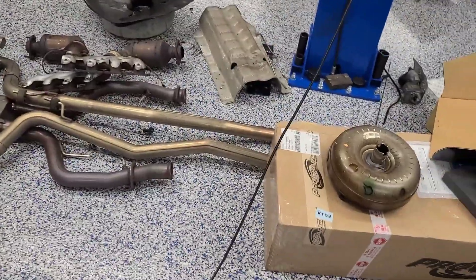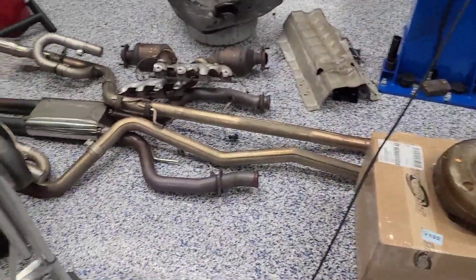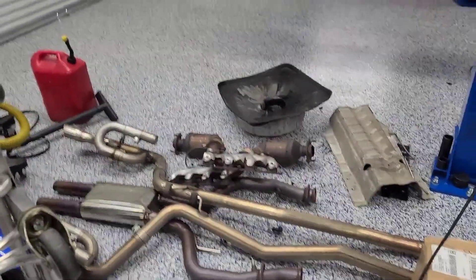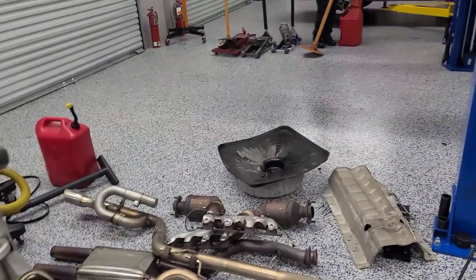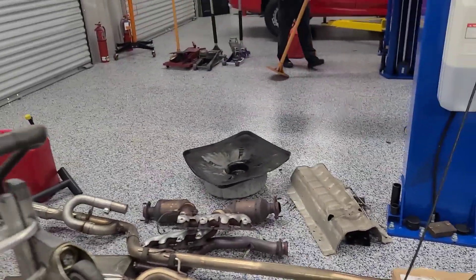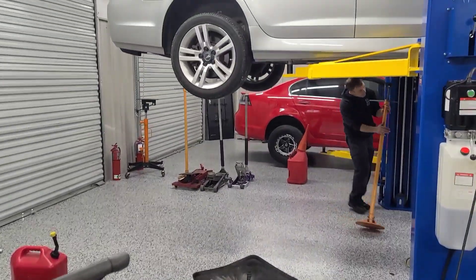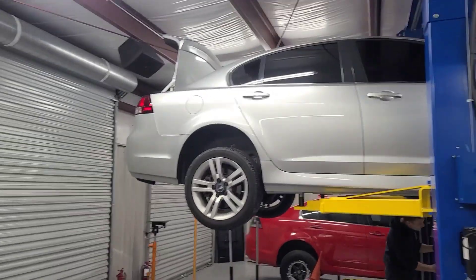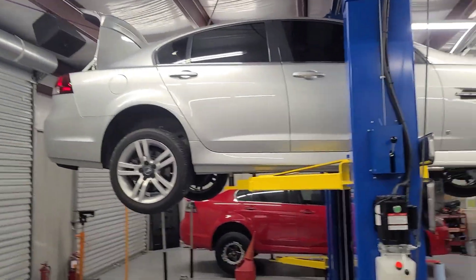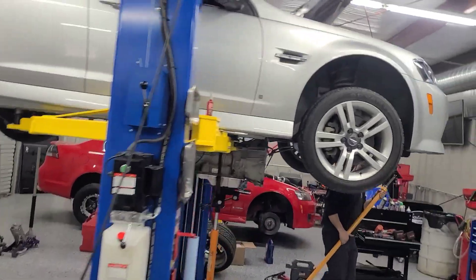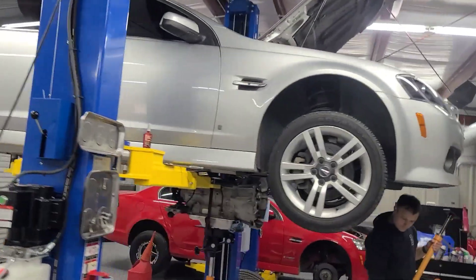The whole thing. It'll bolt up right to your cats and go all the way back. And it sounds pretty good. We're just trying to go for a little bit more power. We're hoping this will get us from the 370s range to maybe peak 400. That'd be nice.